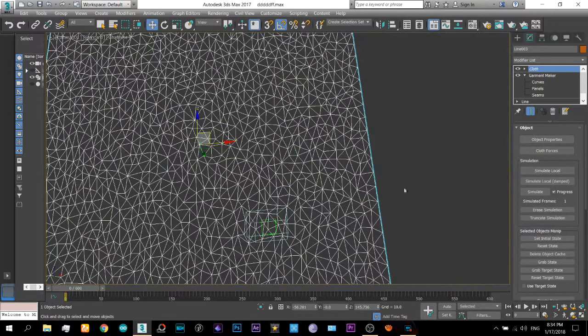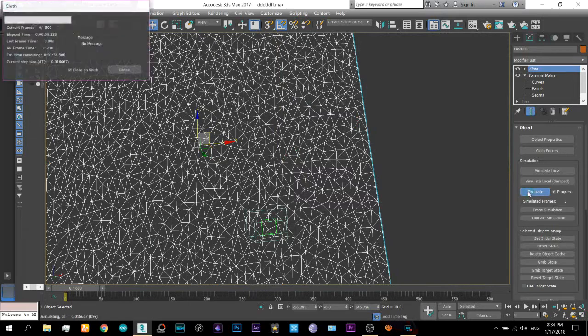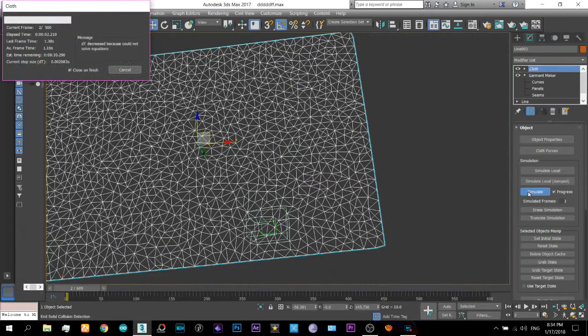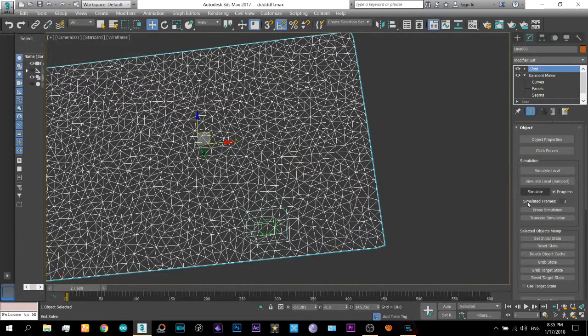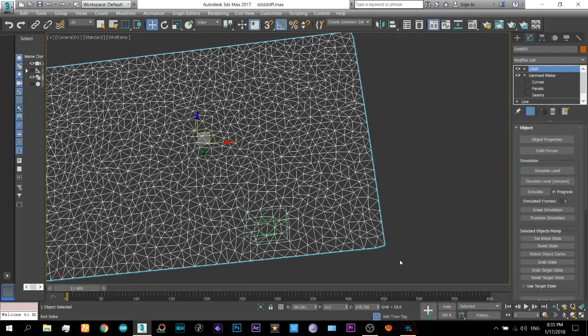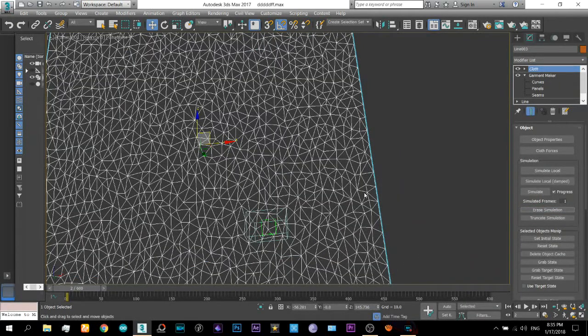Let's say we do the simulation of 500 frame so here select the end frame to 500 and turn on the self collision so with this the cloth will also collide the cloth will also collide to itself during the simulation okay so now.